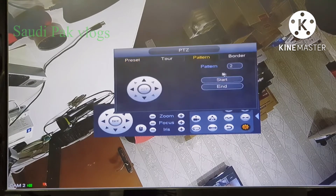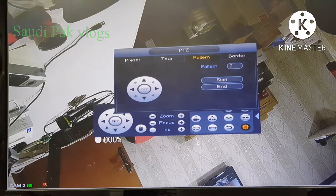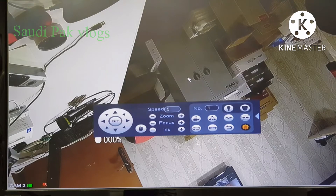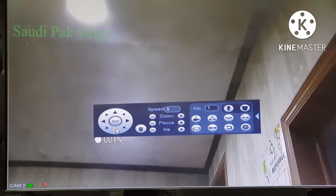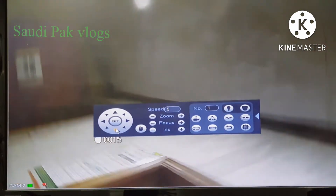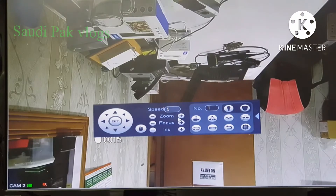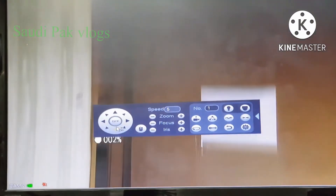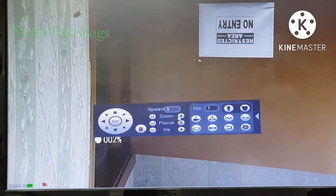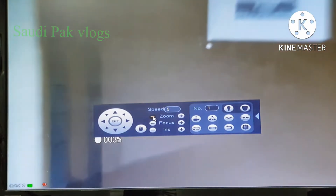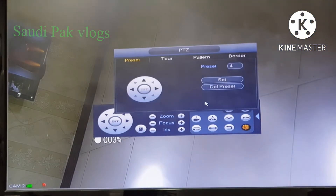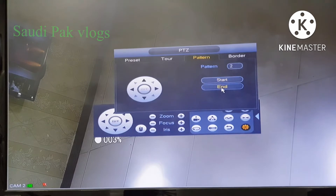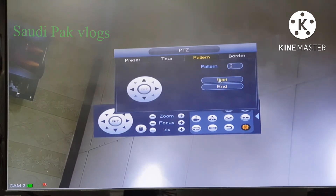Let's look at that. Go to pattern, give a number, and click start. You can see it started. Now click the right button — you can move the camera wherever you like. If you want to zoom, you can zoom in or zoom out. You can rotate — whatever you do will be recorded. Then go to aux config, click pattern, and click end. Now these movements are saved in pattern number 2.